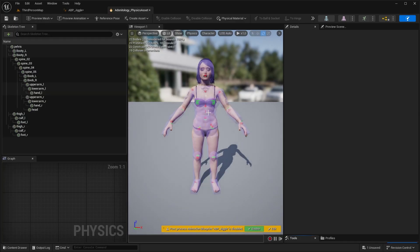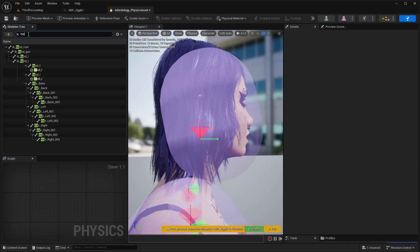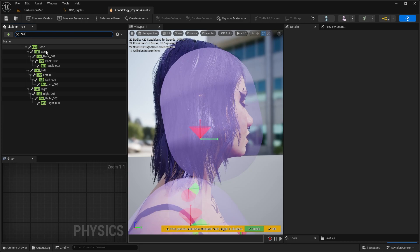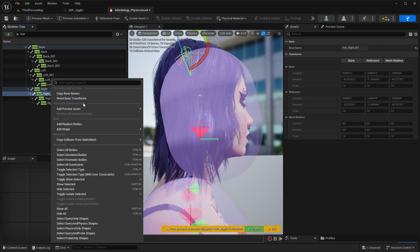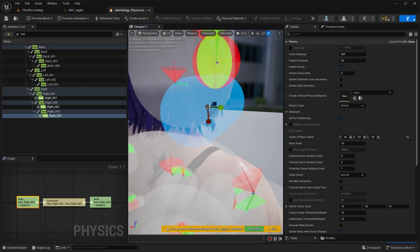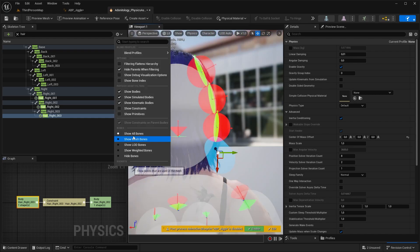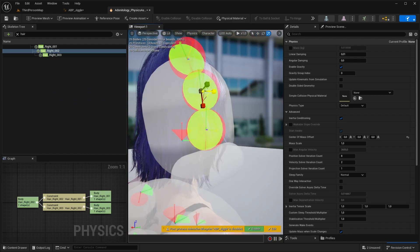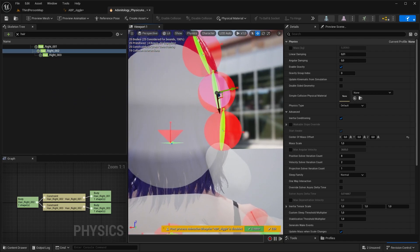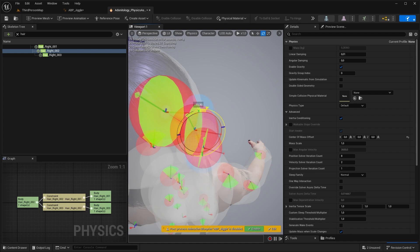So let's get inside the physical asset of your character. Let's go and show all bones and look for the hair bones. Right click and hit add capsule bodies on the desired bones. Now let's scale and move the capsules a bit. I'm going to hide the bones so it's cleaner, and continue scaling the shapes of the capsules.